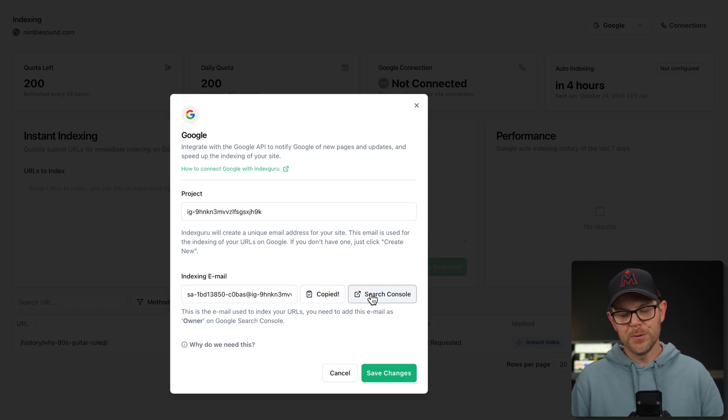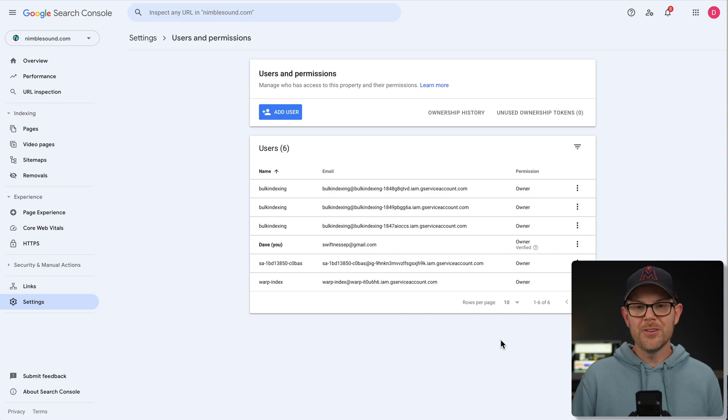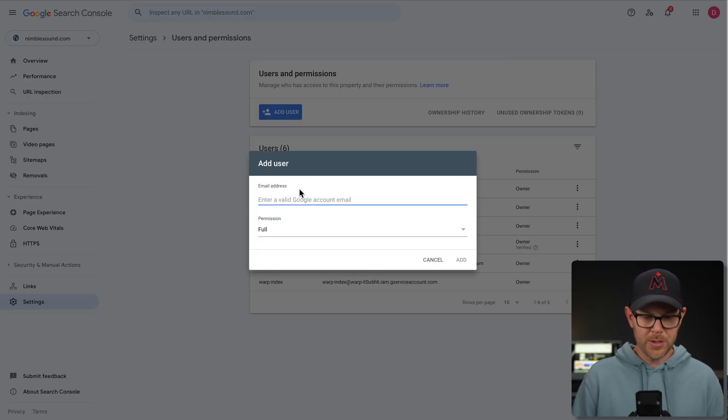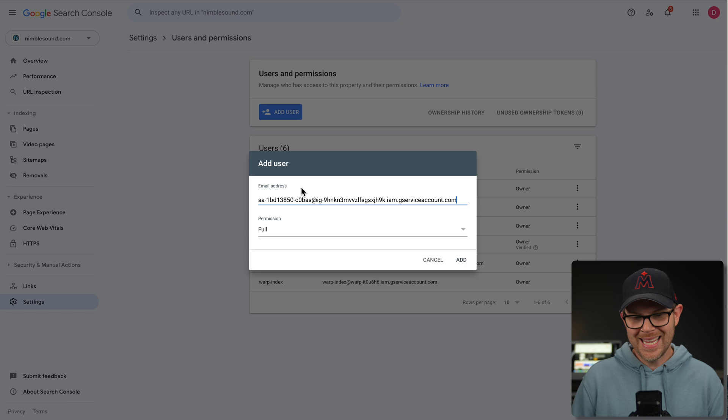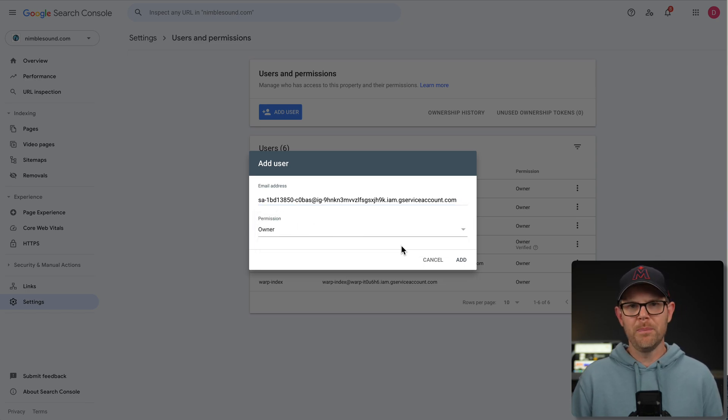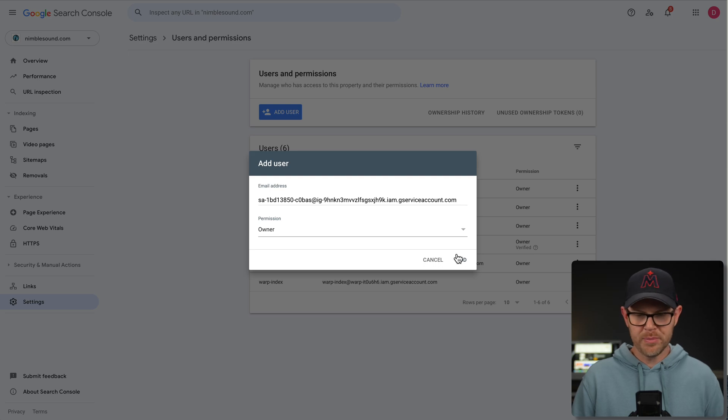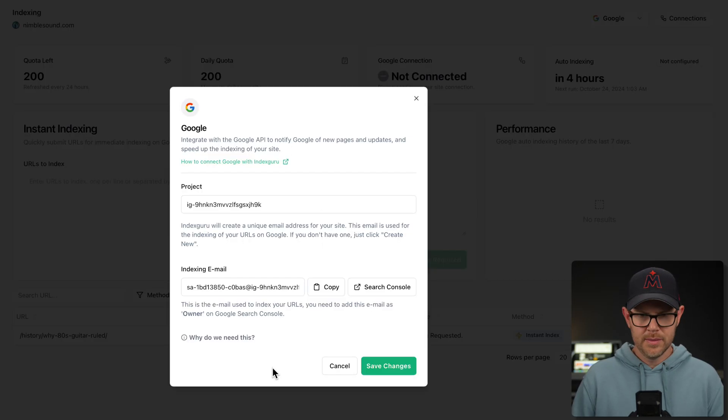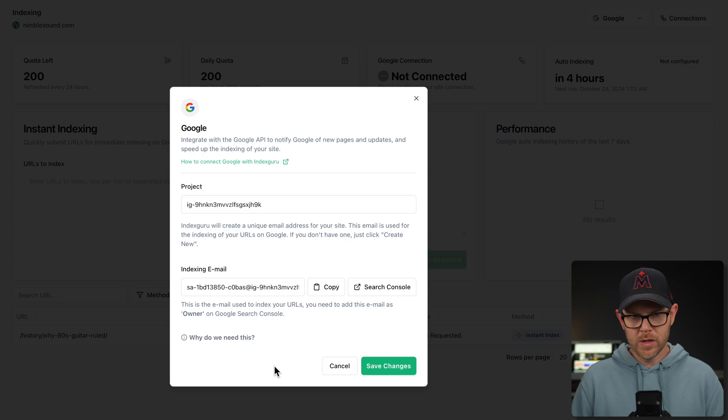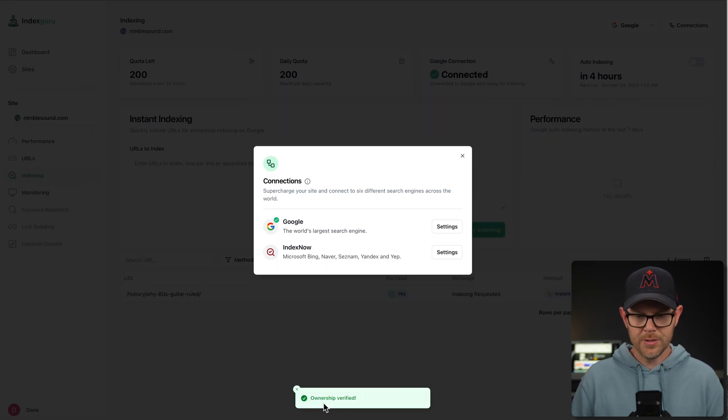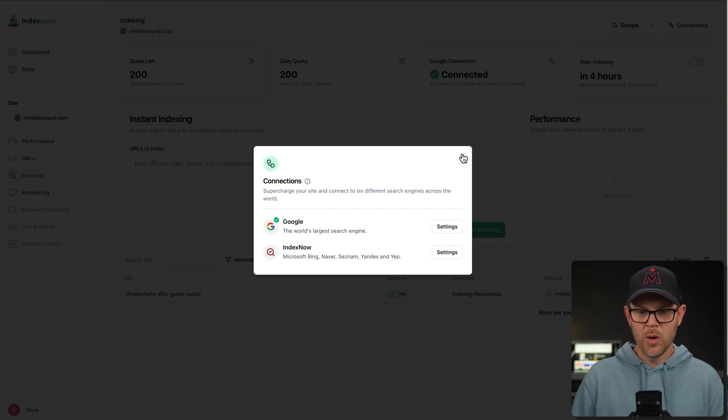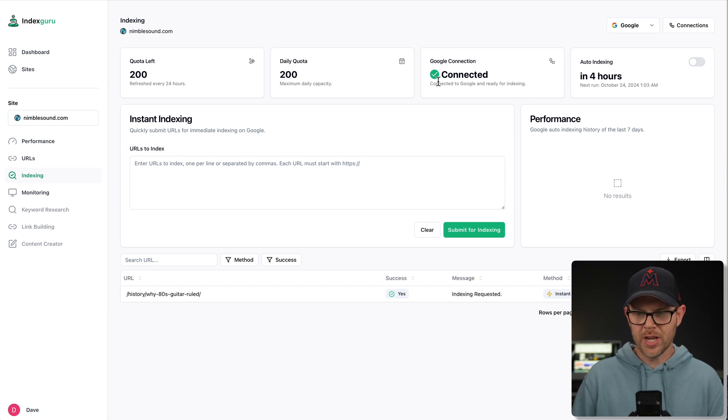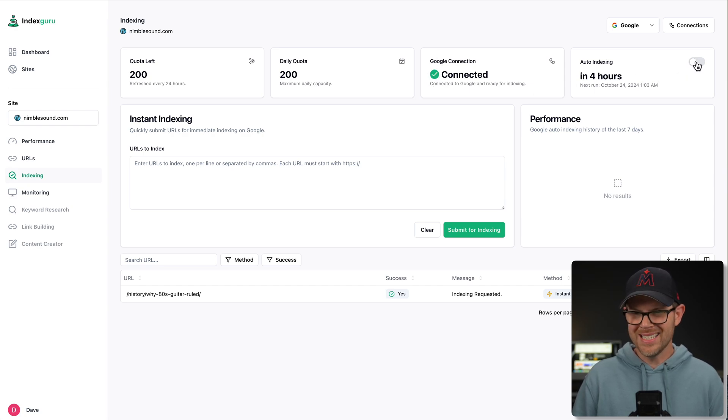Meaning that all I need to do now is hit copy right here on this email, head over to Search Console, and they even give you a button to do that. And then you simply need to add a new user. So click right here where it says add user, paste in that email address. Make sure to change the permission over to owner. Don't be afraid of that. It's just to get all of the permissions necessary. Hit add, and then you're going to be good to go. So you head back over into IndexGuru, hit save changes, and sure enough, ownership is now verified. I've got Google connected.